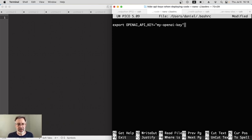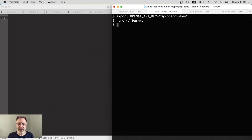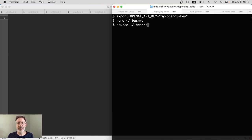Then Ctrl+X to save this. Now, just putting it in that file doesn't actually do anything — we do need to run that file if we're not going to reboot the server. To do that, it's very easy: just use the source command and then the file name, so tilde slash .bashrc. Let's run that file.